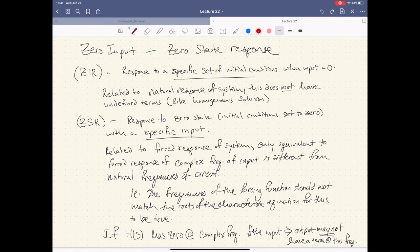Today what we're going to do for the complete response is look at inputs and initial conditions. The ZIR, or zero input response, is the response to a specific set of initial conditions when the input is zero — hence, zero input.